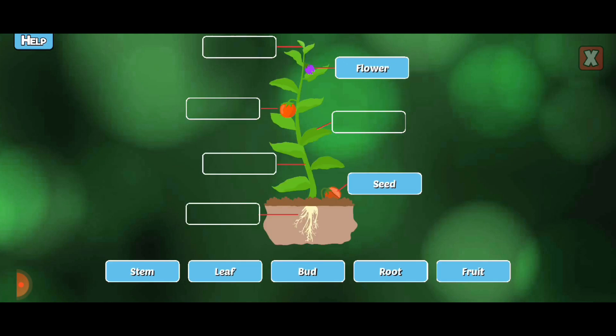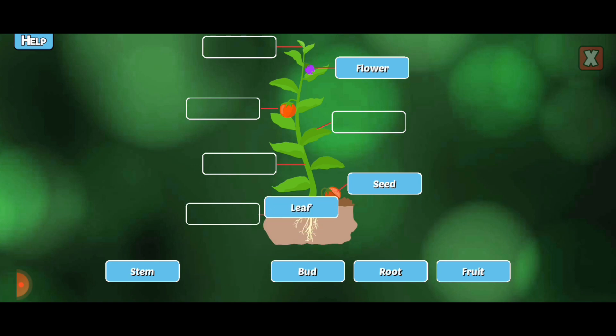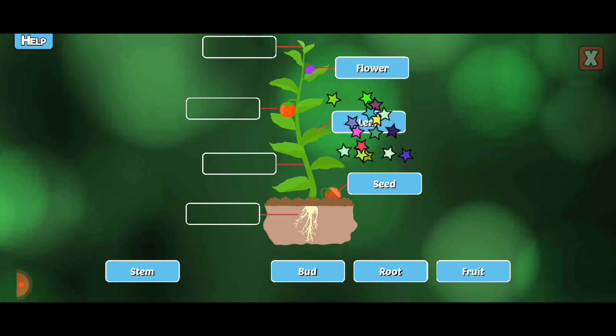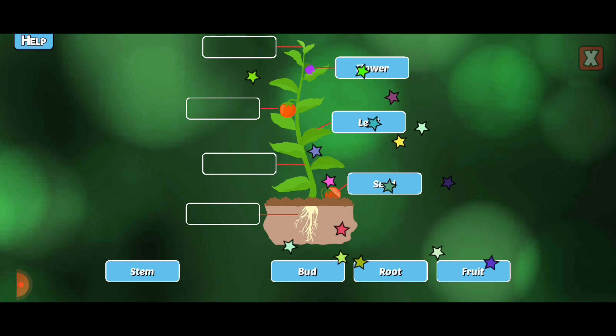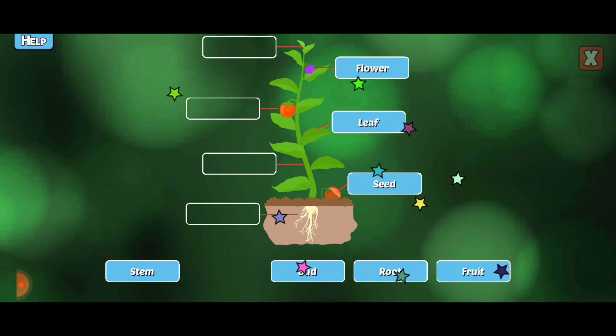Label the missing parts of the plant. Leaf. Leaves make most of the food for a plant using photosynthesis.